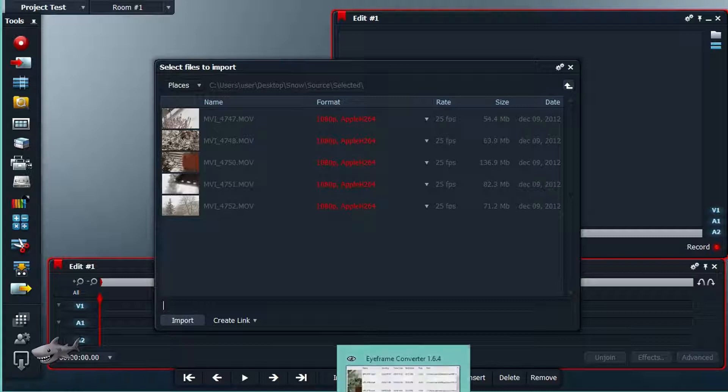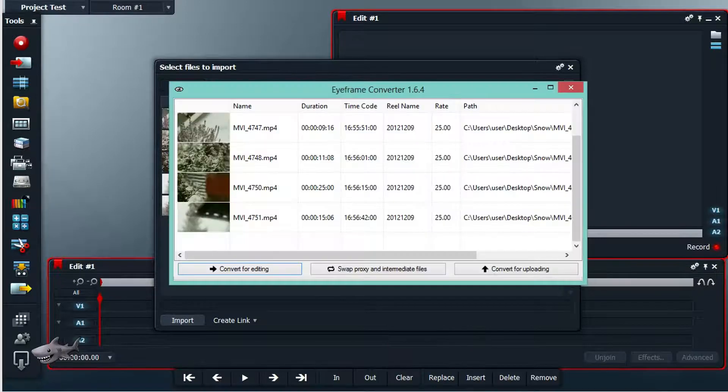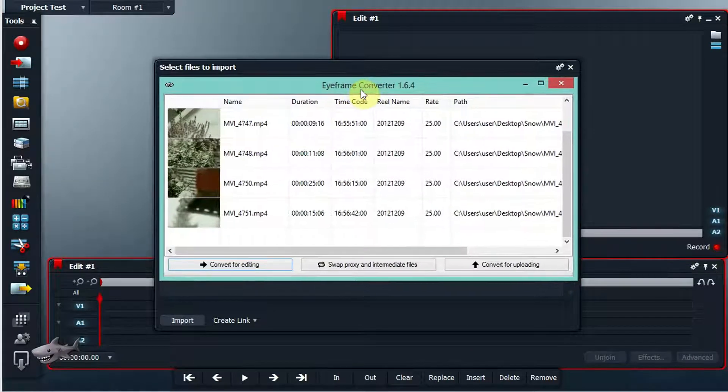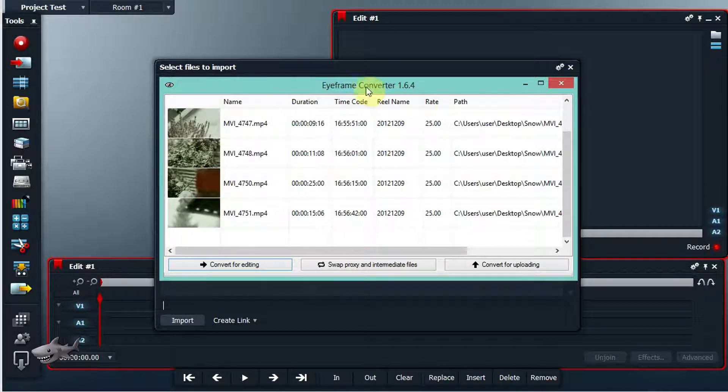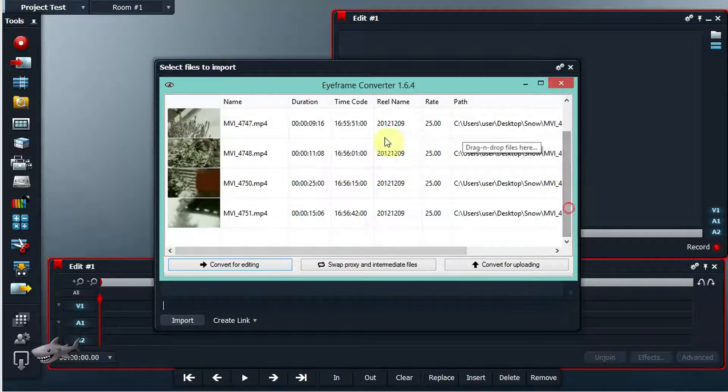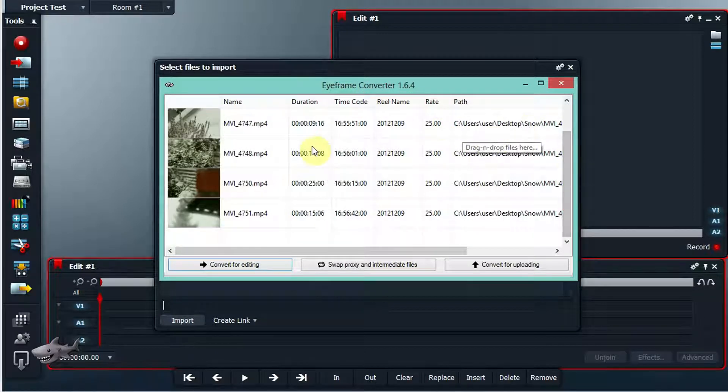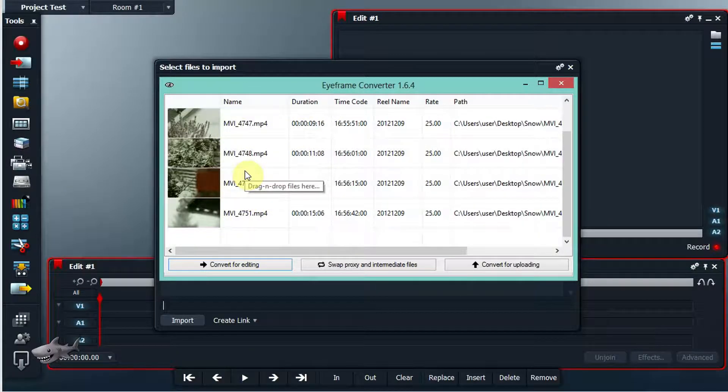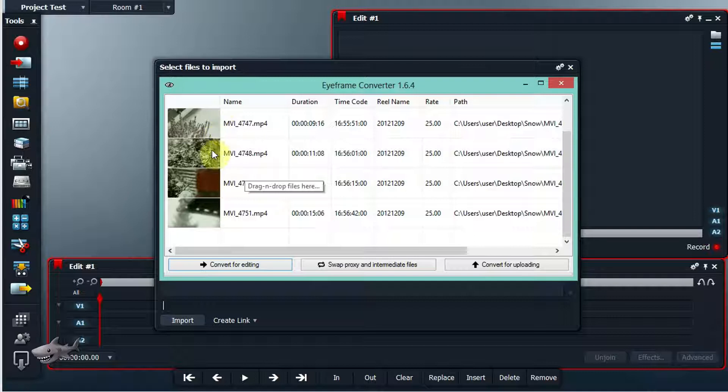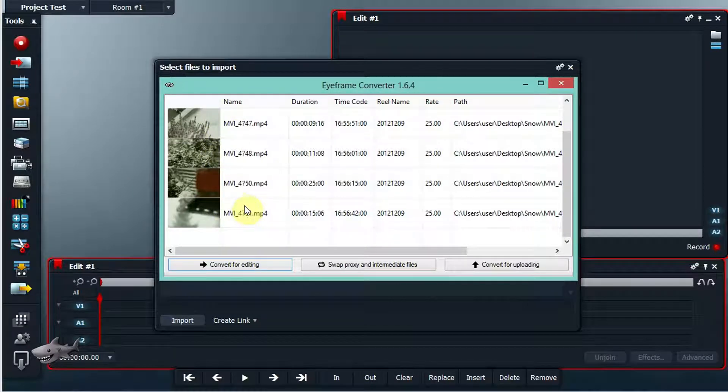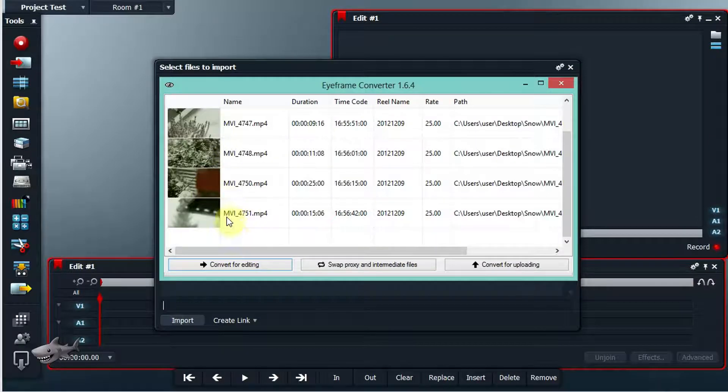Well, in order to answer that question, iFrame Converter was created. This is a little tool which can convert your arbitrary codecs into Lightworks friendly codecs.